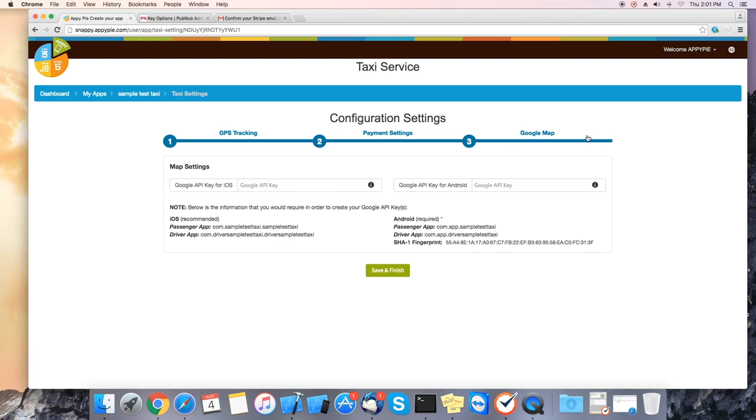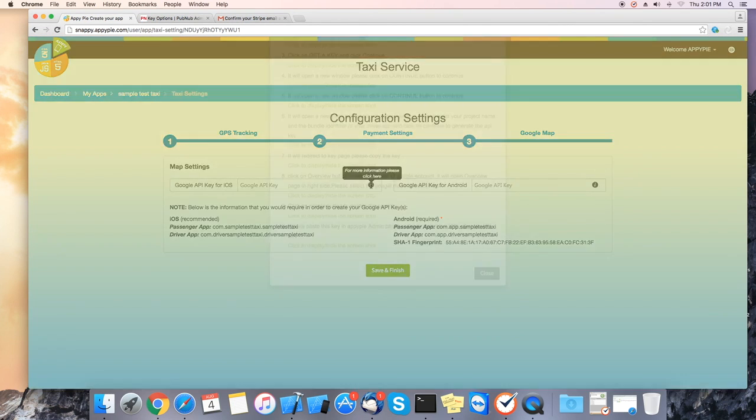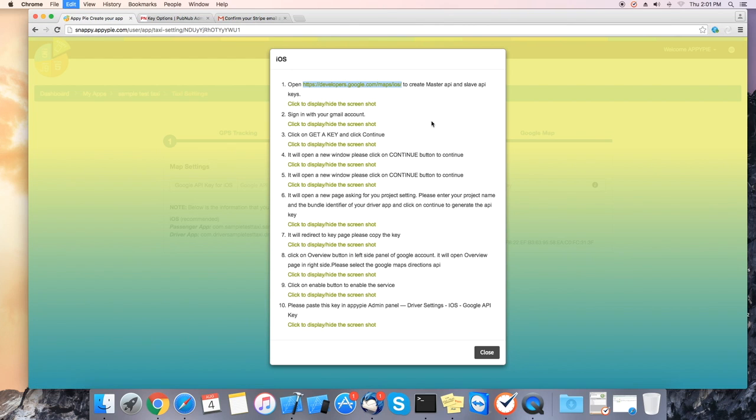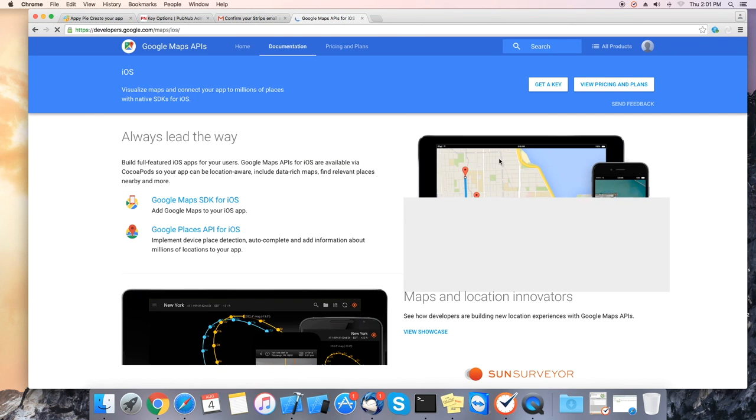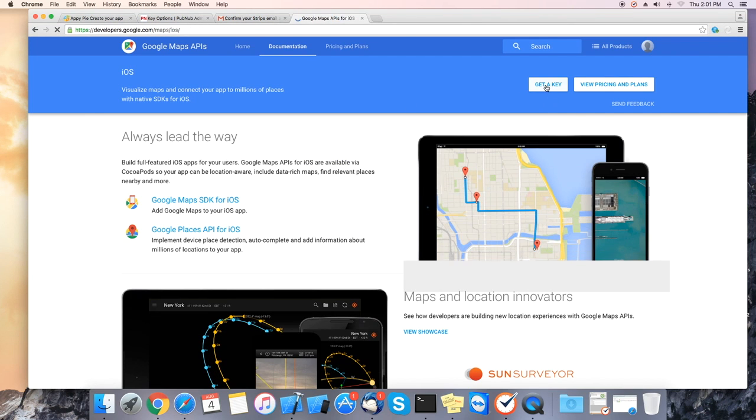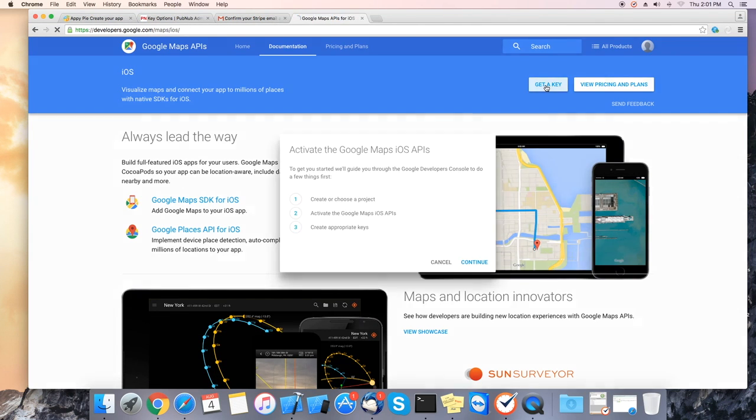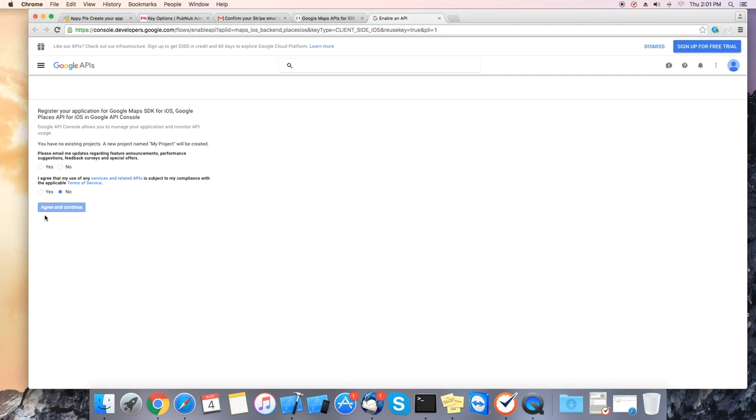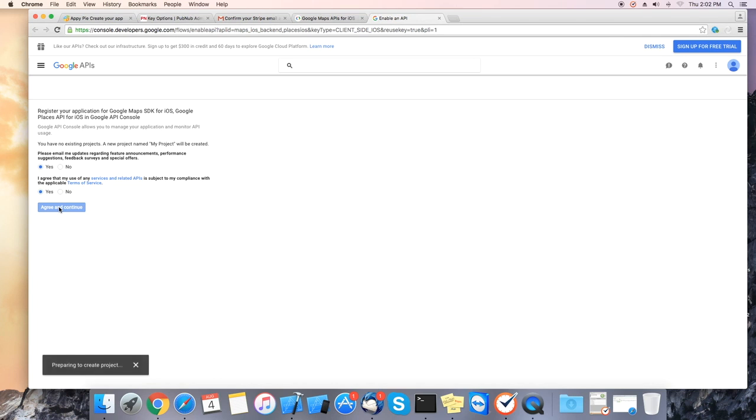Next we will set up the Google map settings. First click on the little eye to bring up the help screen. Copy the first URL and paste it into your browser. Once on the Google web page please click on the get key. Select yes to agree to the conditions and click on agree and continue.